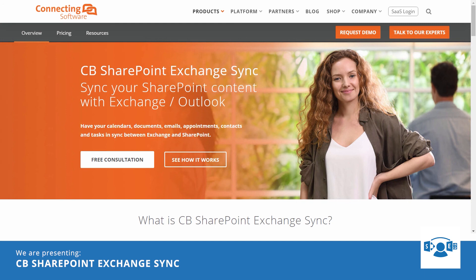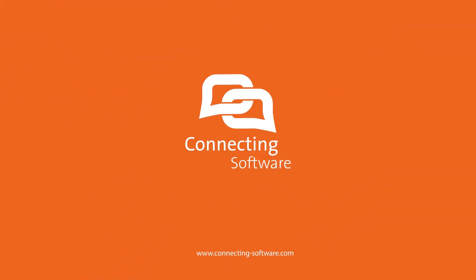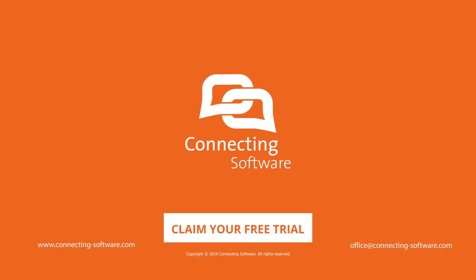Try it yourself now. Contact us at office at connectingsoftware.com and we will be more than happy to offer you a free trial. As always, thank you for watching.